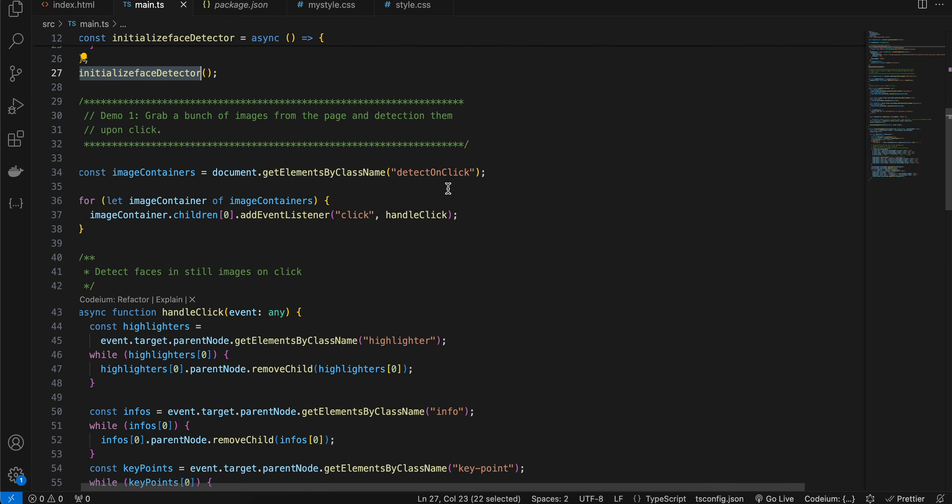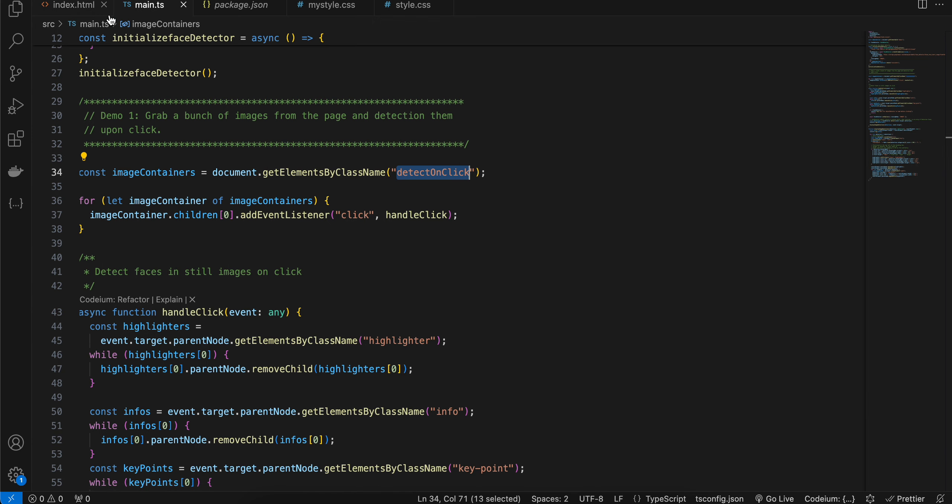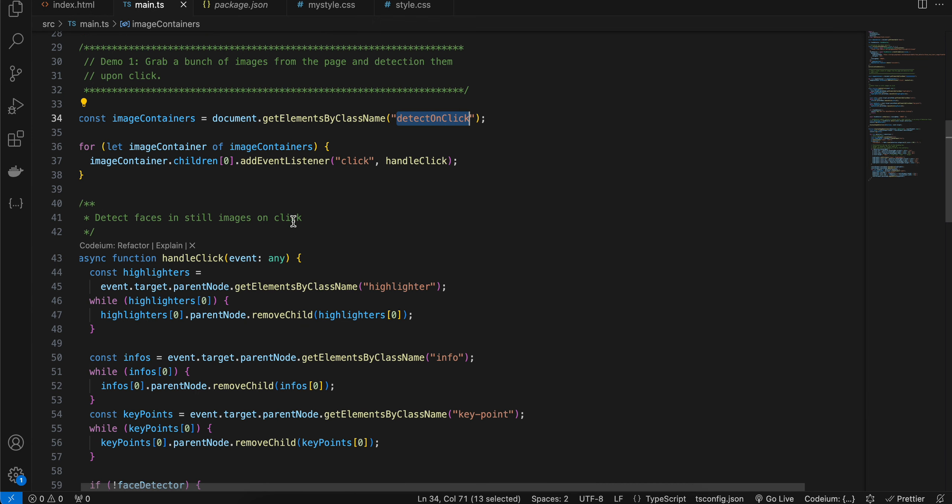Then we are getting the detect on click, looping over it and adding click listener for each and every particular div which we have. And once handle click is called, the click listener will be triggered.